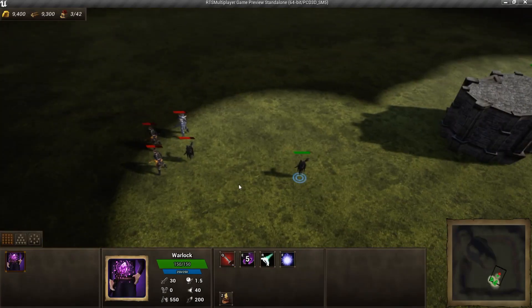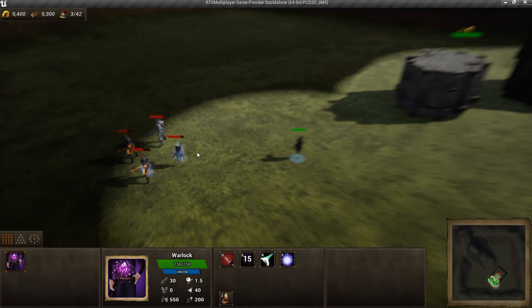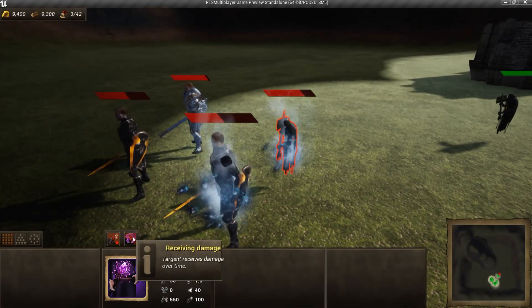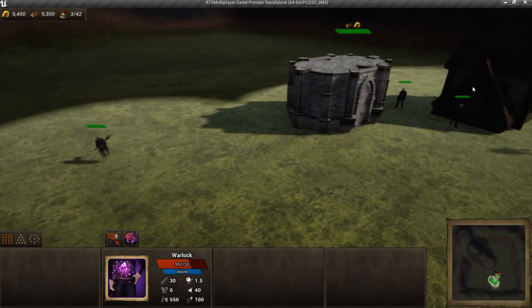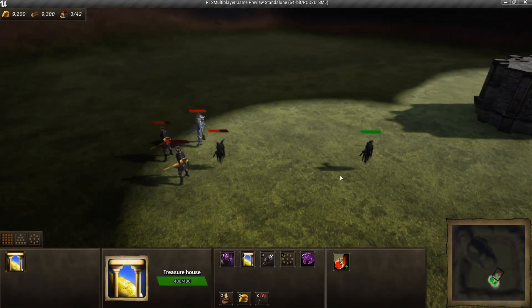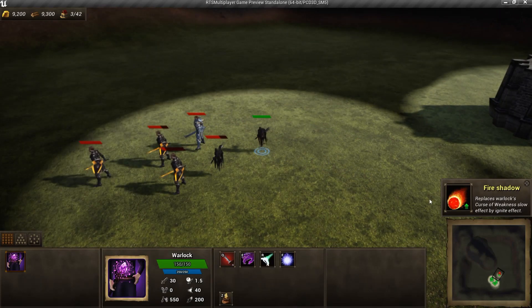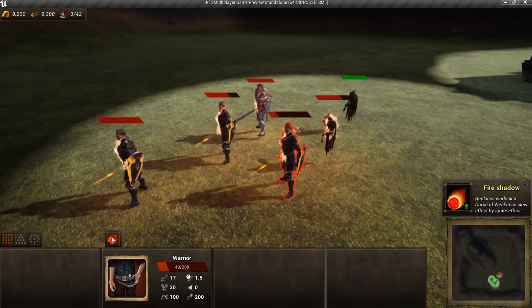Let's test it. We can see slowing damage effects before the Research. And Ignite effect after.